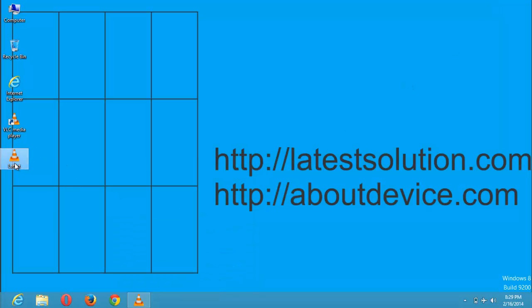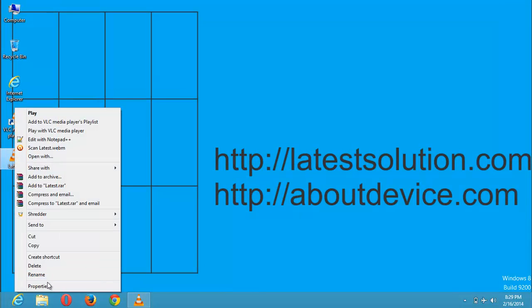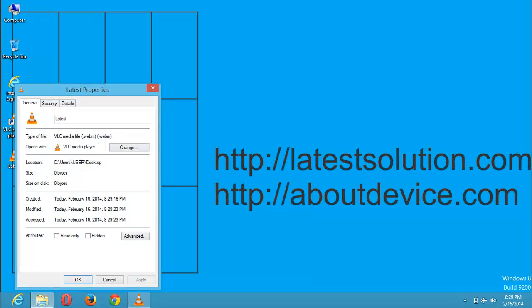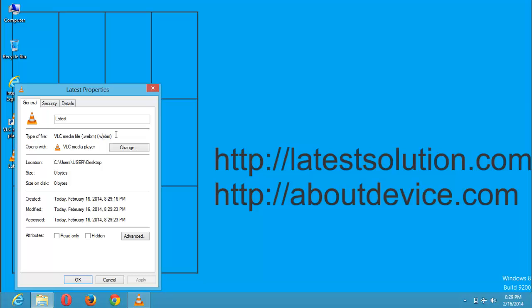So this is the file. When you right click and click on properties, you'll see that it's now a WebM file. And you can play it. You can do any other thing with it.